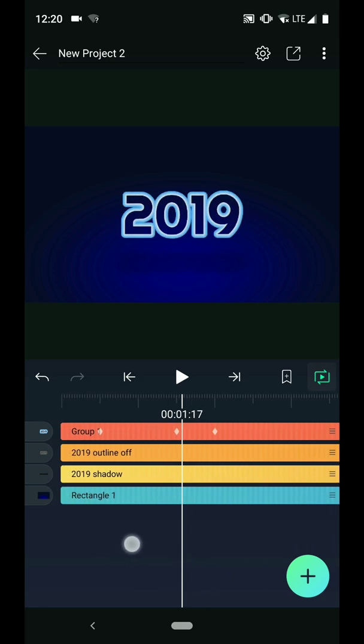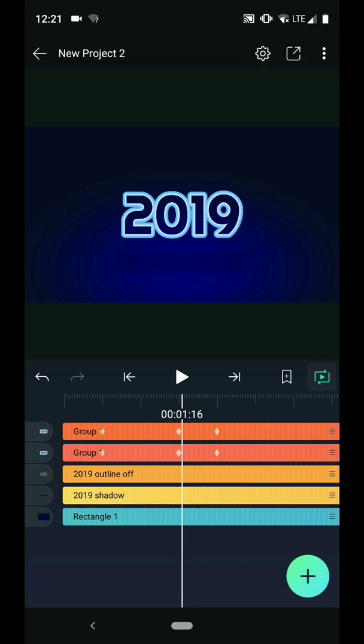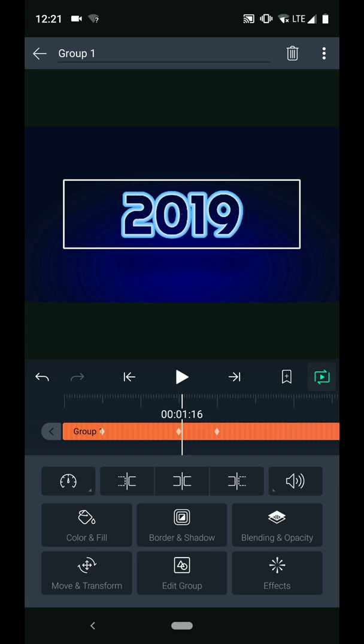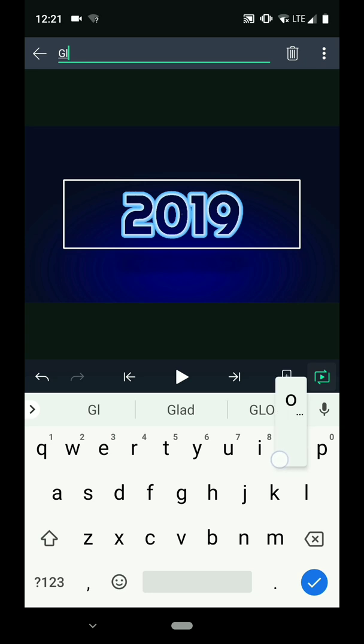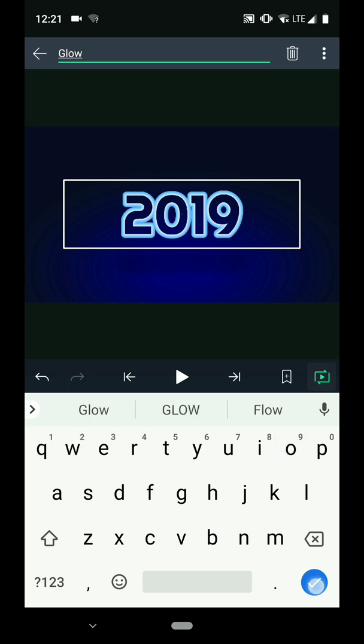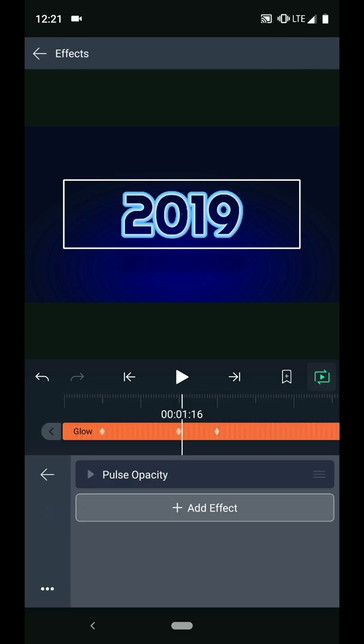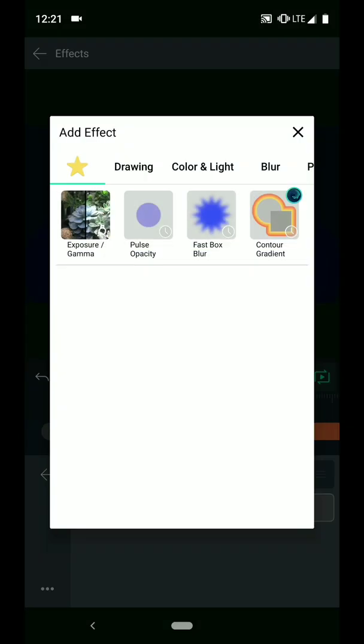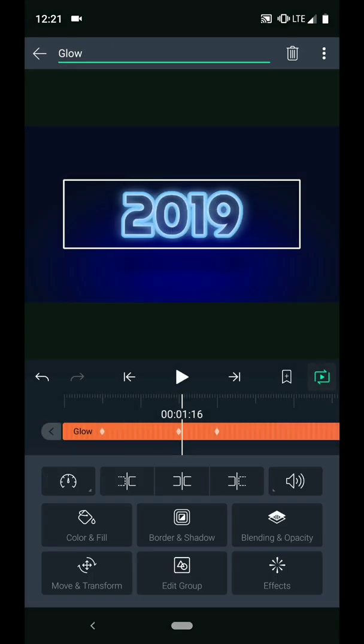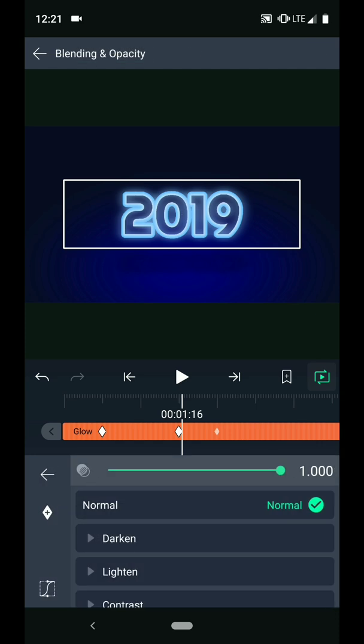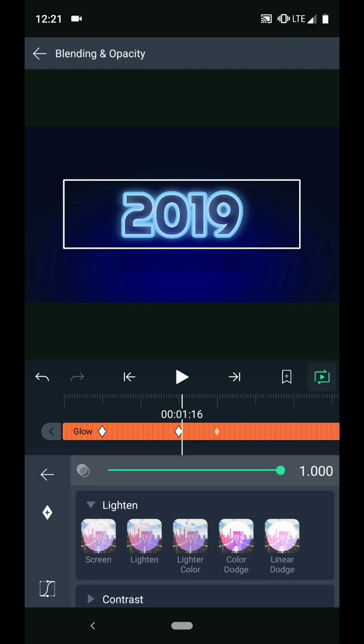Alright, next I want to add a glow around the text. To do this, I will duplicate the layer again. I will call this one glow. Then go to the effect menu and add the fast box blur. That already looks pretty good, but for a bit more punch, we can change the blend mode to linear dodge.